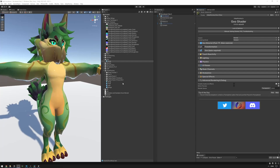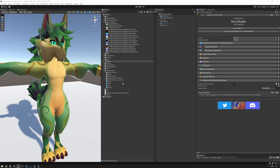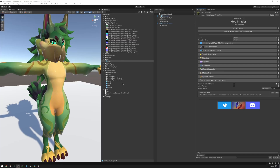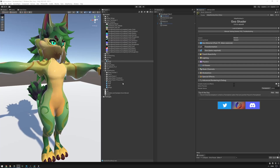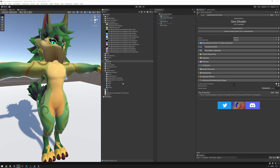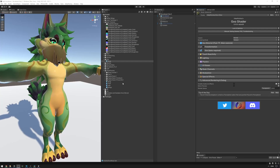In this video we're going to be walking through mask channels in the goo shader. We're going to be covering what masks are, what mask channels are, how to use mask channels, and the various things you should know when using them. Let's get started.